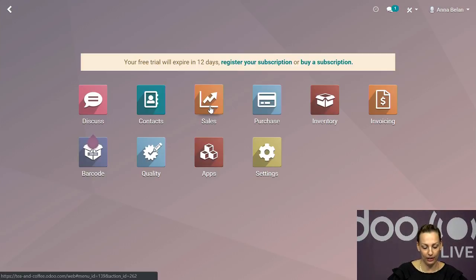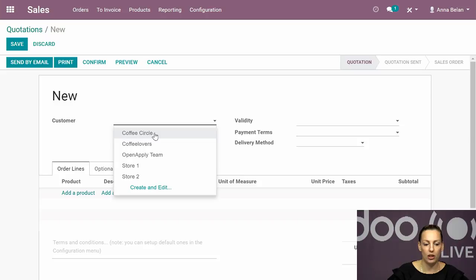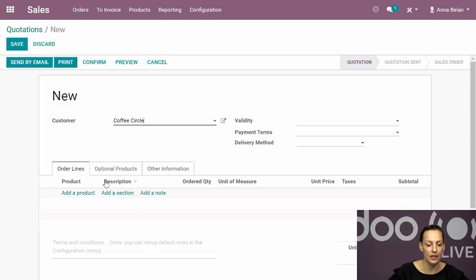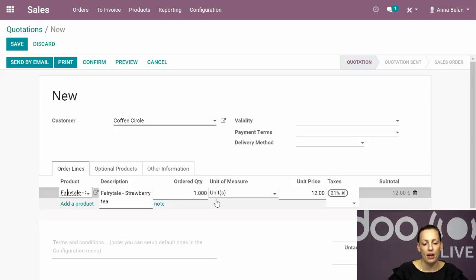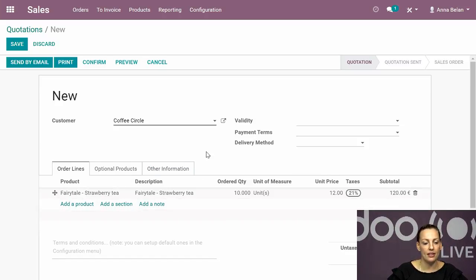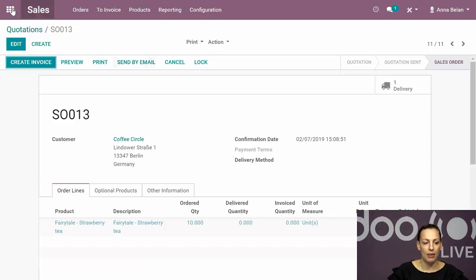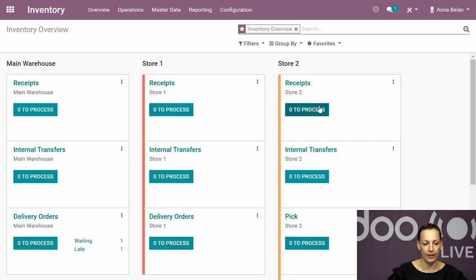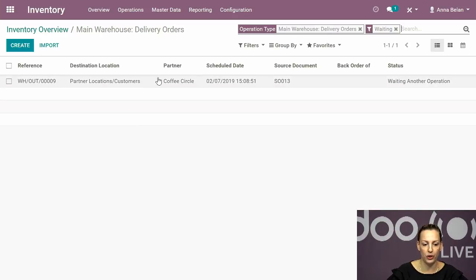For the first example, I'll quickly make a sales order. Imagine we have one client - I'll take Coffee Circle for instance. He is going to buy our Strawberry Tea - let's say a quantity of 10 boxes. I created the sales order and confirmed it. What happens in Odoo is it generates a delivery order. I can see in my delivery order in the main warehouse there is one waiting and one late. The system shows I have nothing reserved and it's waiting for another operation - that's the idea of using make to order.